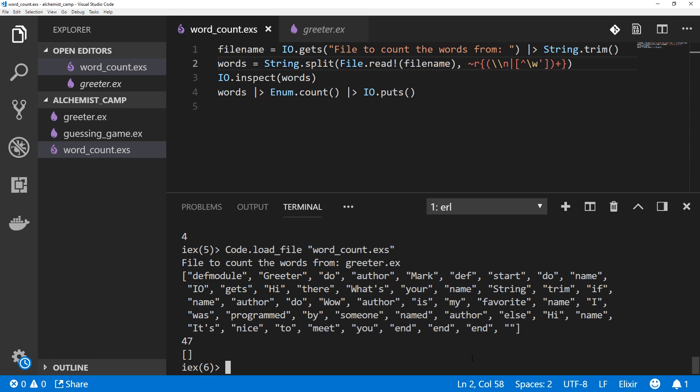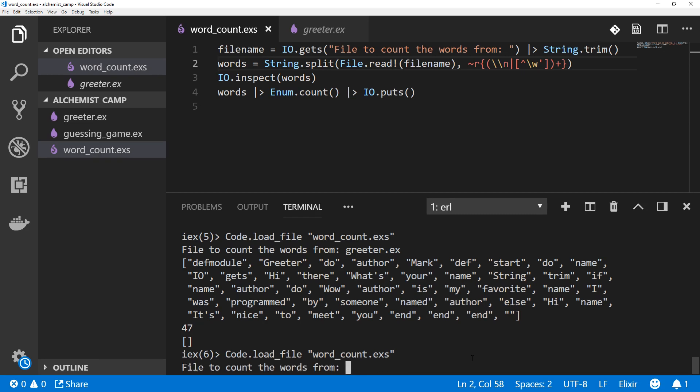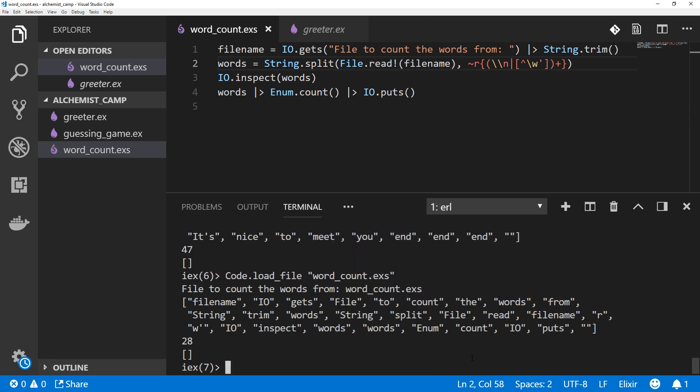We can try it on word count. We've still got this annoying empty string. We could just subtract one from the result, but we can do better than that. We can use something called Enum.filter, which filters a list based on a rule. You have to pass that rule in as a function. So this is a good time to look at how anonymous functions work in Elixir.